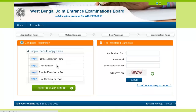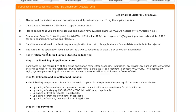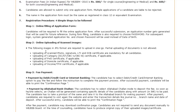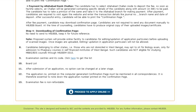Firstly, fill the application form. After filling the application form, you have to upload your images. After uploading your images, pay the examination fee and then get the print confirmation page. Click here to proceed to apply online. The page with instructions and procedure of the online application form is in front of you.